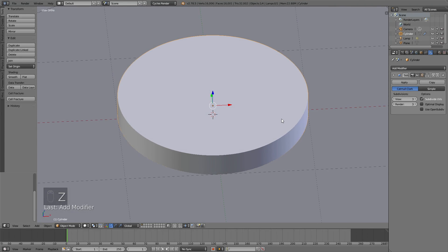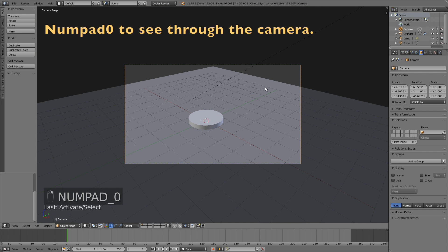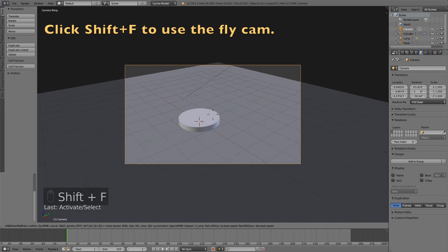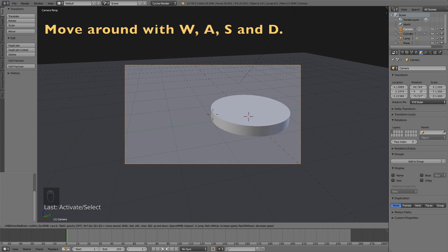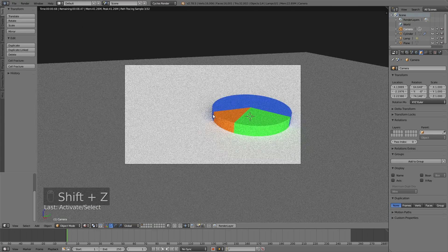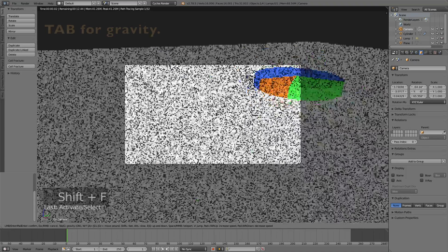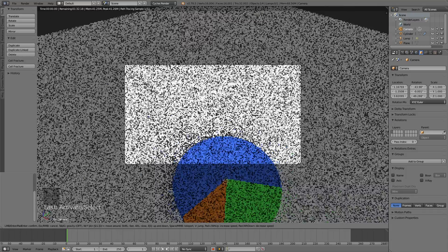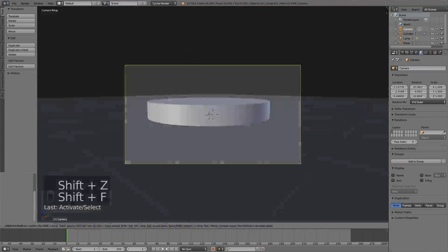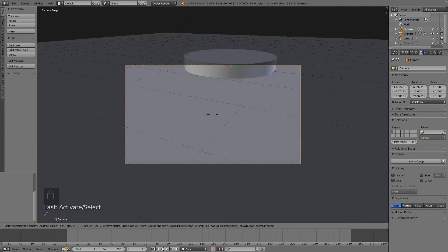Before we continue, I'm going to set up the camera. Press Numpad 0 to go into the camera view, then click Shift+F to use the fly cam. You move around with W, A, S, and D just like in a video game, and you can find the position you want for your camera. You can also add gravity to your fly cam using Tab — that way you can just walk around the scene. Find the position you want, then left click to confirm the camera position.